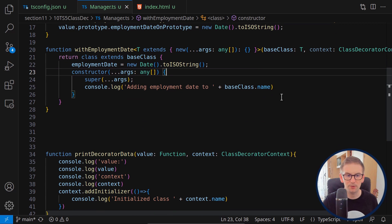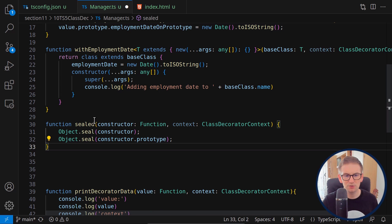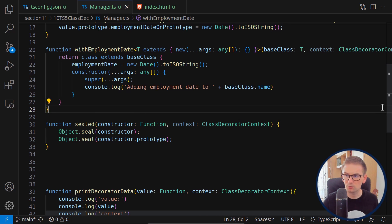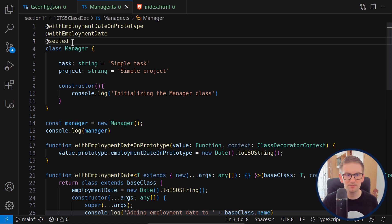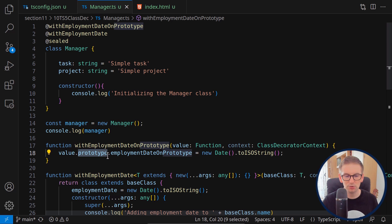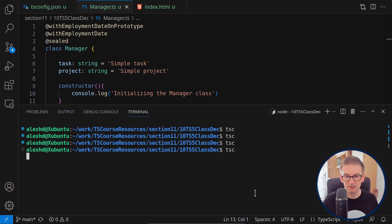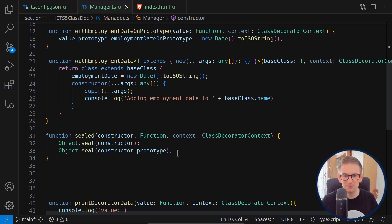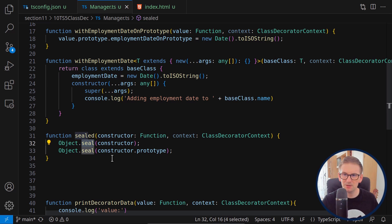As a last note, I want to point out that the current example from the TypeScript documentation — the 'sealed' decorator which calls Object.seal — currently doesn't work with the new implementation. We should get a compilation error preventing us from adding data to the prototype or extending the class, but currently everything works as it should. This is a known issue that may be fixed in the future.